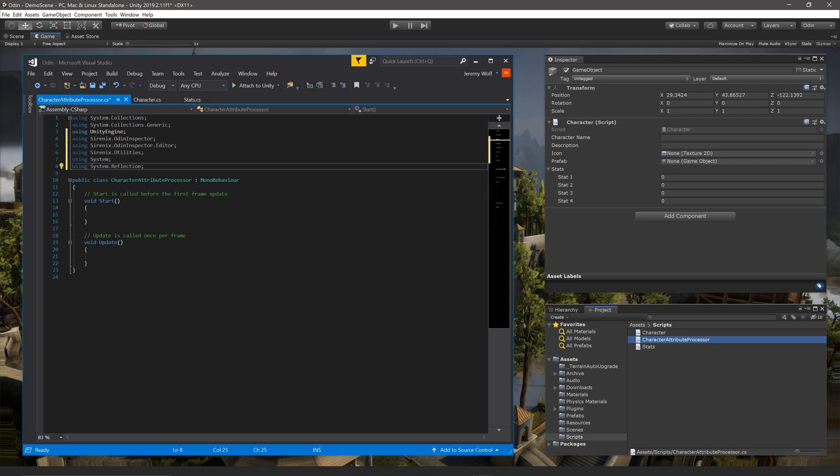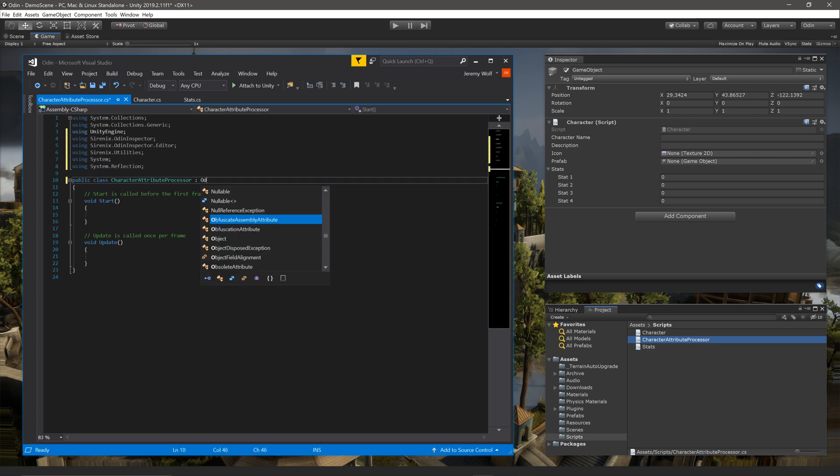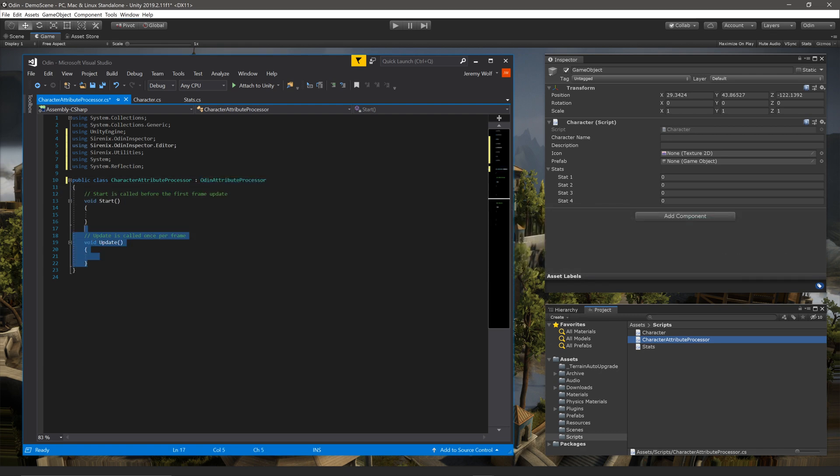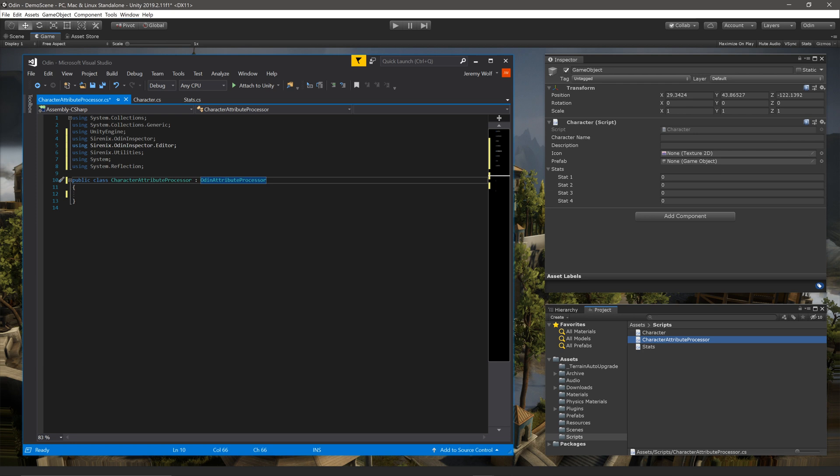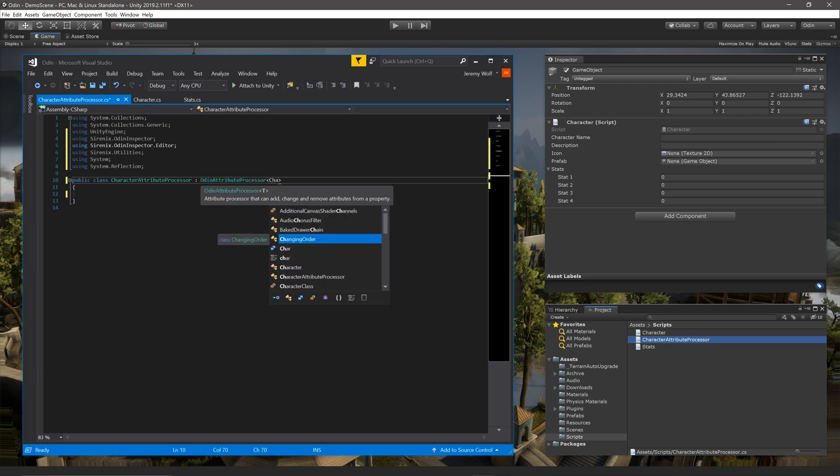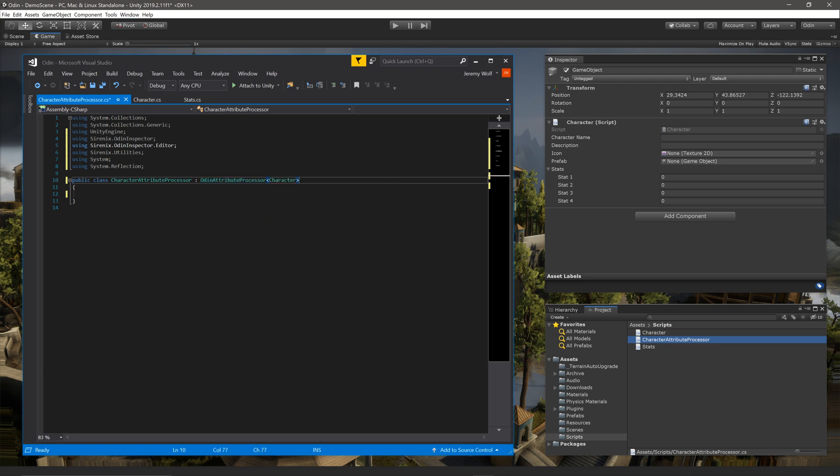We then need to change what the class inherits from to Odin attribute processor. As is, this attribute processor will be applied to all inspectors drawn by Odin, which does not include Unity built-in types such as transform or rigidbody. This may be useful in some cases, but in general, reducing the scope of an attribute processor to a single class or a family of classes is going to be the most common use. To restrict the processor to a single class, we can add a generic parameter at the end of the class definition with a target class inside, like so.